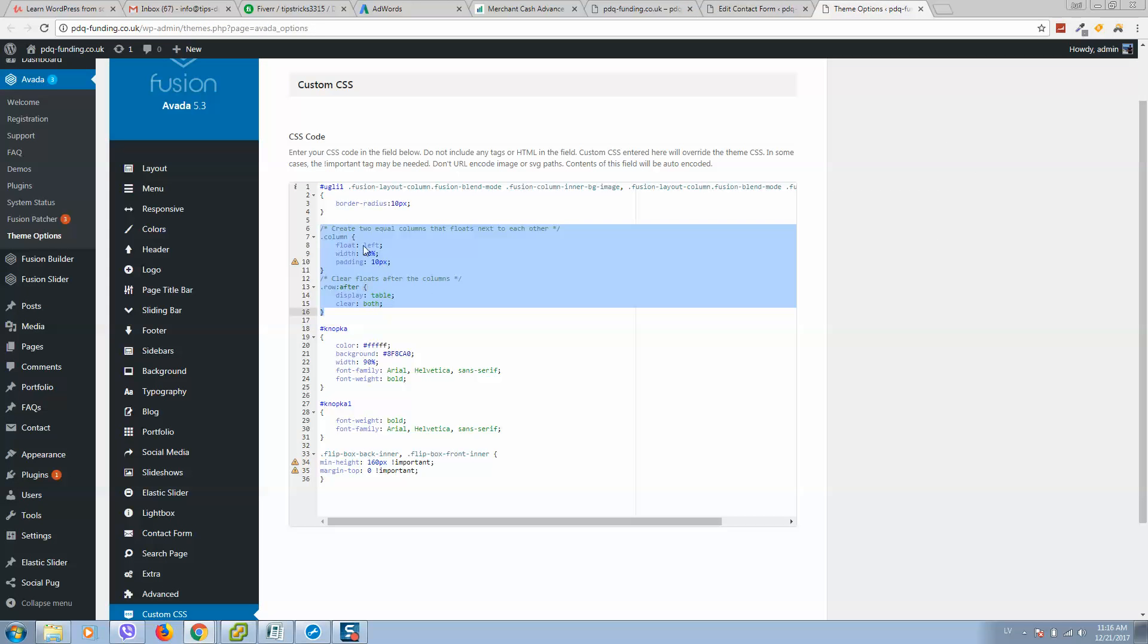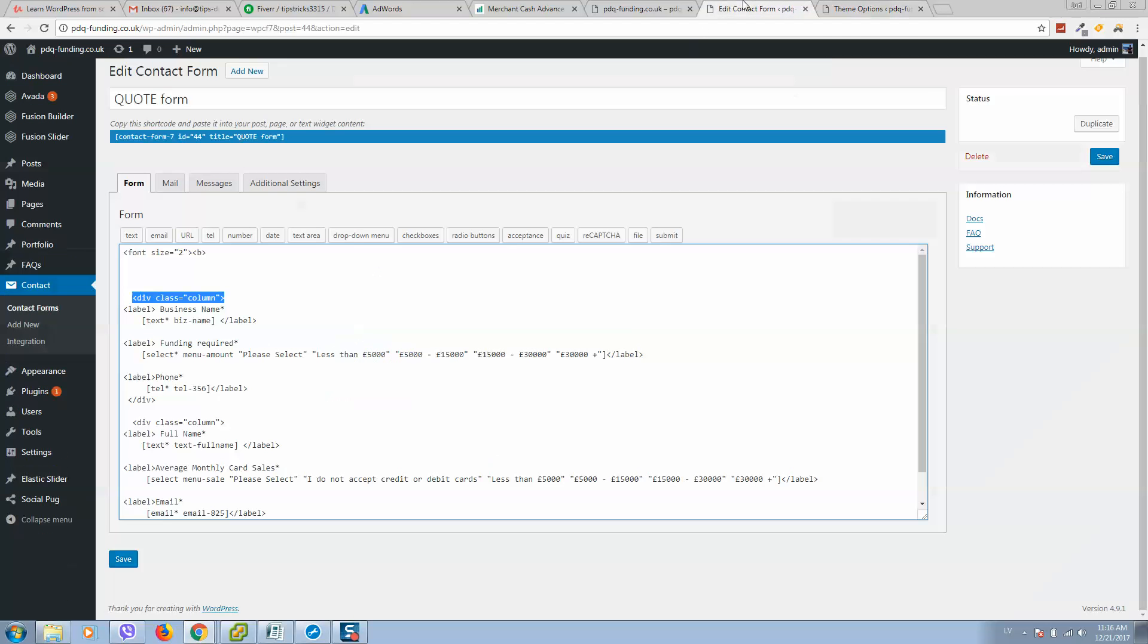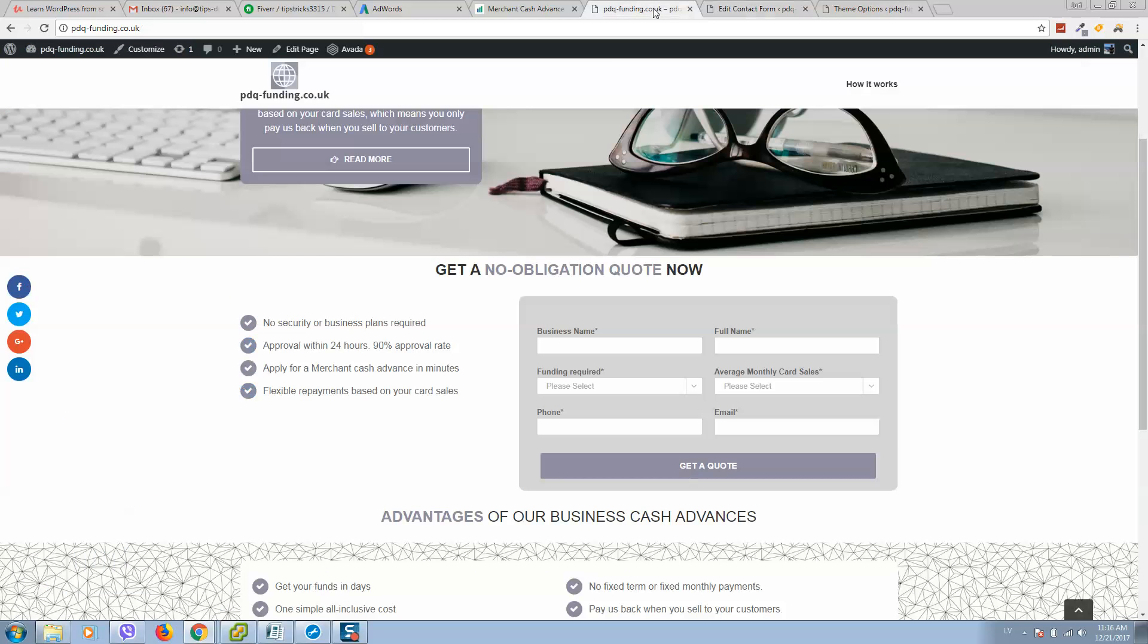What we have used here, what we have just created here. And in the first column we add three fields, so it's business name, funding required, and phone number. Here it is: business name, funding required, and phone number. This is the first column.